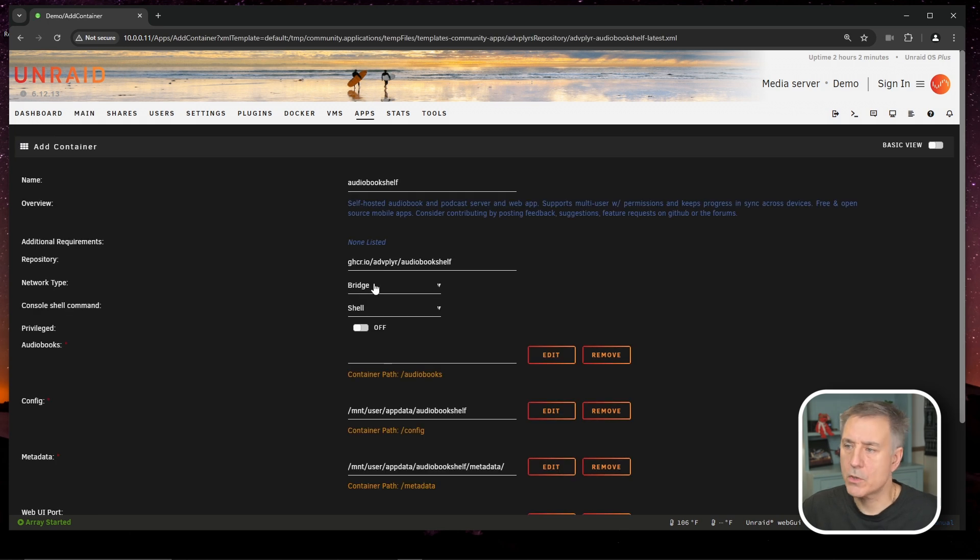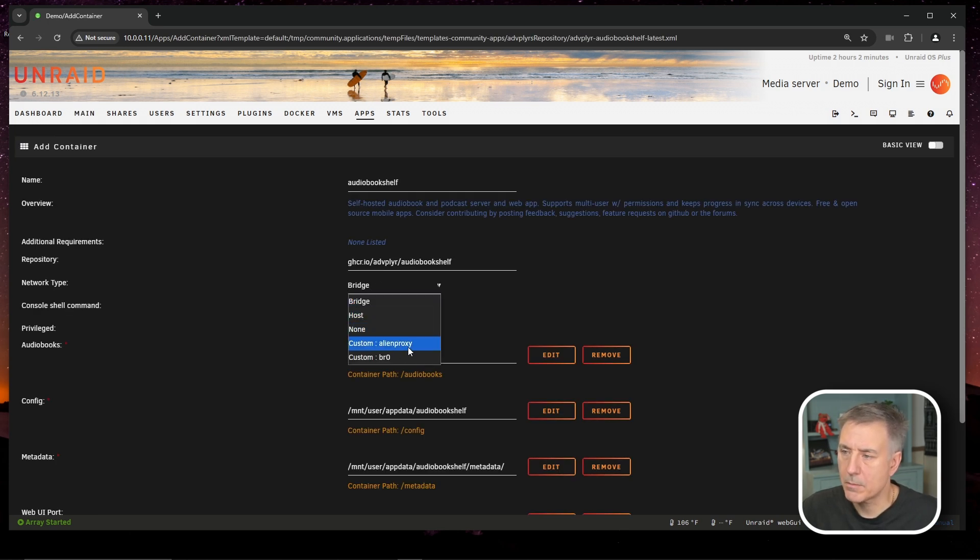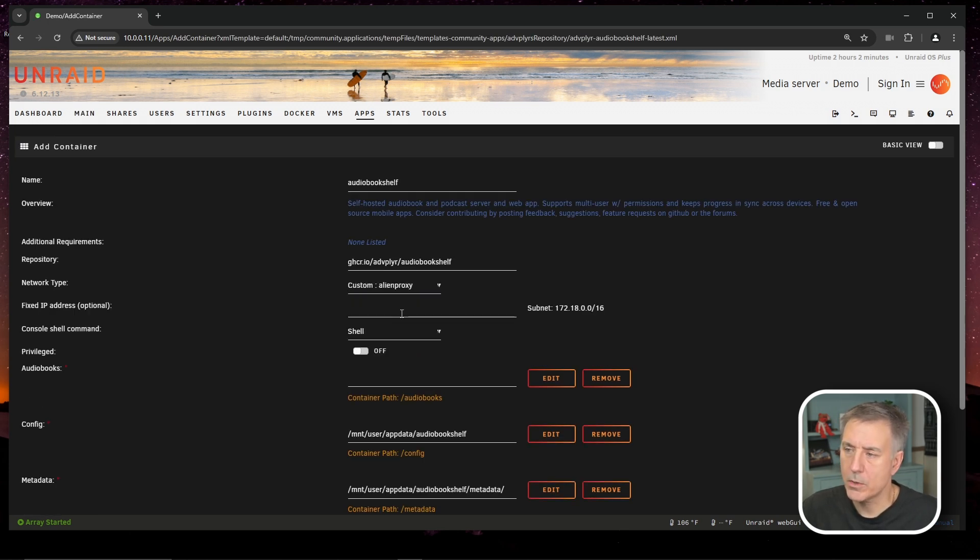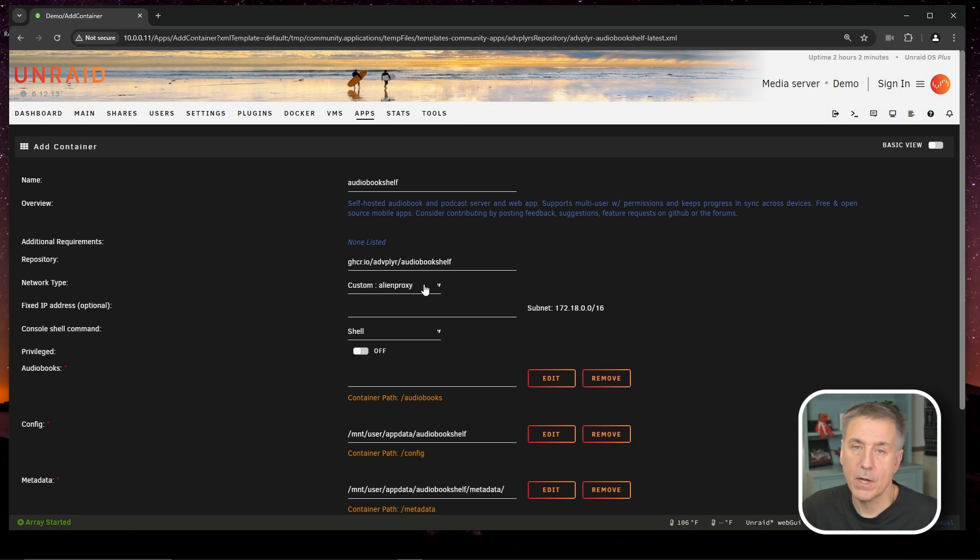The network type, we're going to change to our custom network. So I'm going to choose my custom alien proxy network. And if you haven't seen a video on how to do that, I'll leave a link in the description to a video that I've done and tells you how to do that.